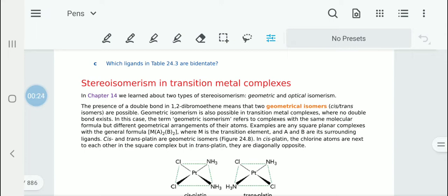If there is a double bond, for example in 1,2-dibromoethane, there would be two geometrical isomers — that is the cis-trans isomers — possible because of the double bonding. Similarly, geometric isomerism is going to be possible in transition metal complexes as well. However, the important thing is there are no double bonds in these complexes.